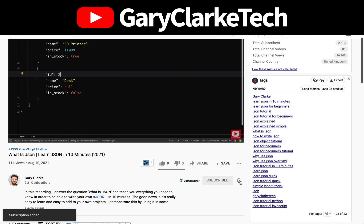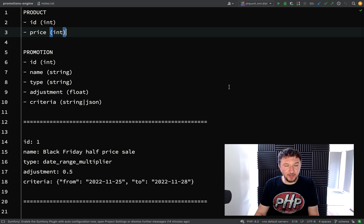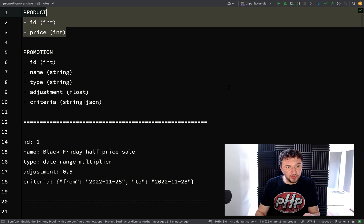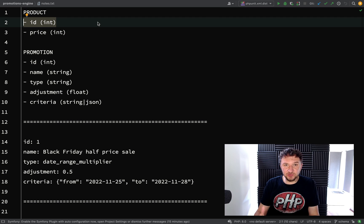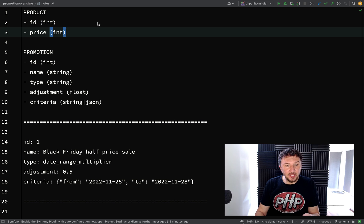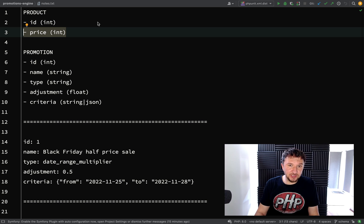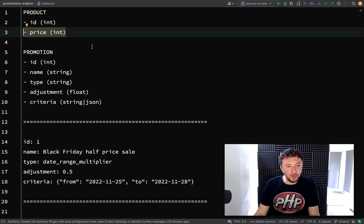The two main entities we're thinking about here are product and promotion. I've created some notes. We'll deal with product first - very simple. It's just going to have the identifier which we've spoken about so far and we've been using that in the URI, and then a price which we'll keep in integers.